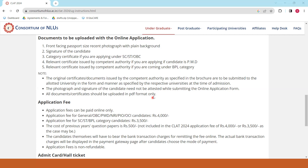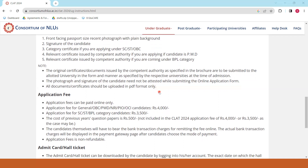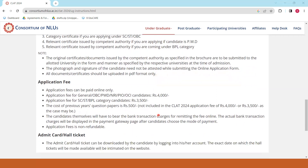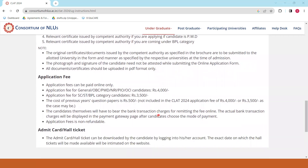Aapka photograph aur signature online application form submit karte waqt attest nahi karna hai. Fees aapko online hi bharna hai. General aur OBC category ke liye fees 4000 rupees hai aur SC, ST aur Below Poverty Line category ke students ke liye fees 3500 rupees hai. Application fees non-refundable hai. Admit card ki date abhi release nahi hui hai — wo baad mein website par announce ki jayegi.